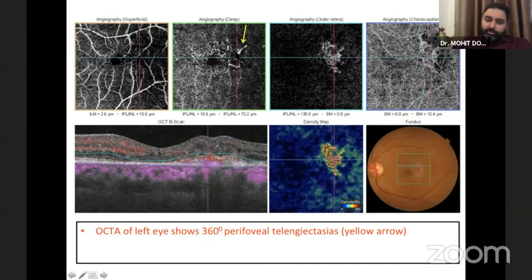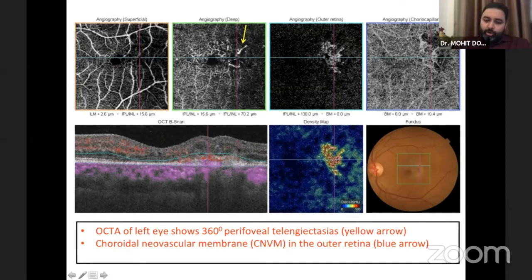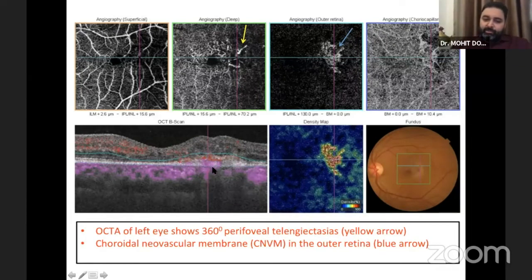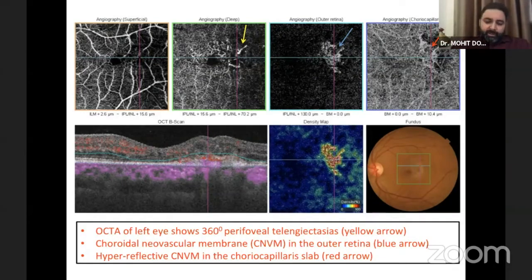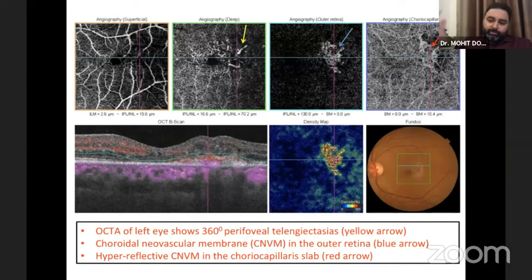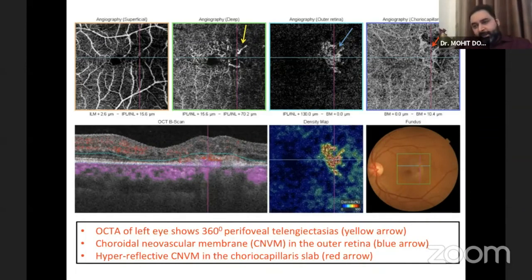The yellow arrow shows something similar to the right eye except it's not confined to the temporal area — it's more generalized, extending superiorly and nasally. Looking at the outer retinal and choriocapillaris layers deeper down, as seen on the OCT, there's hyper-reflectivity in the outer retina, and an imprint of that in the choriocapillaris layer, indicating abnormal blood vessels.